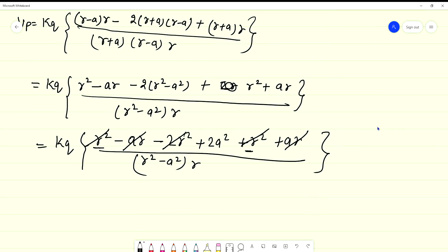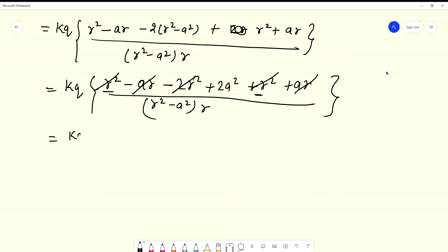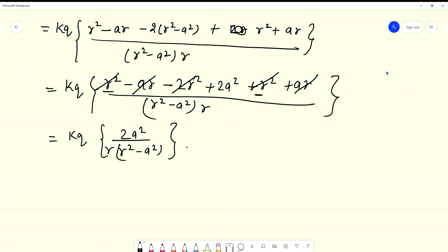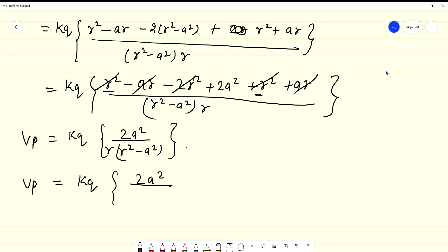So this becomes KQ times 2A squared upon (R squared minus A squared) times R. Multiplying through, VP equals KQ times 2A squared upon R cubed minus R times A squared. Taking R squared common from the denominator: 1 minus A squared over R squared.